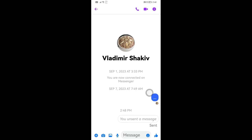After doing so, you have the option for unsending it — just go ahead and click that one. You can see that the message has now been unsent. That person will also be notified about it not being sent.